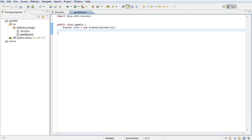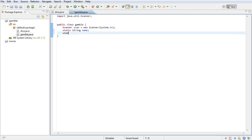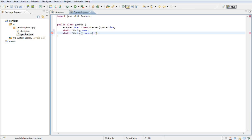Then we need to declare a static string called name for the user to input their name. We also need a static string for the menu. Let's make an array for it: menu equals one is start game, and two is help.